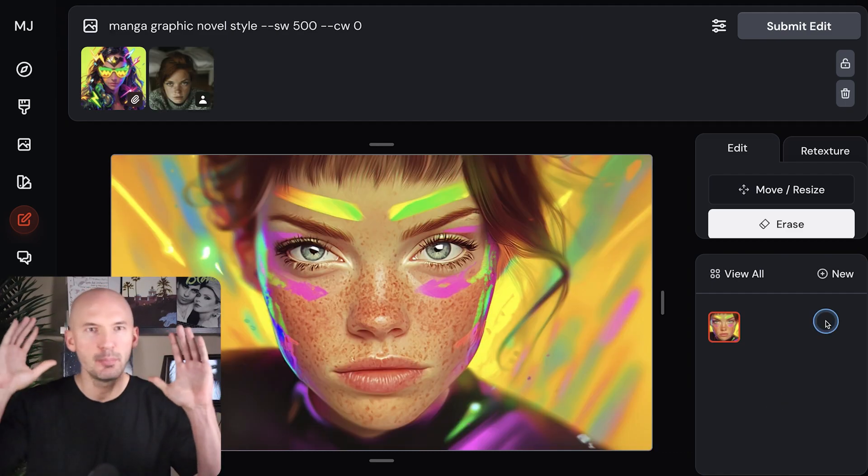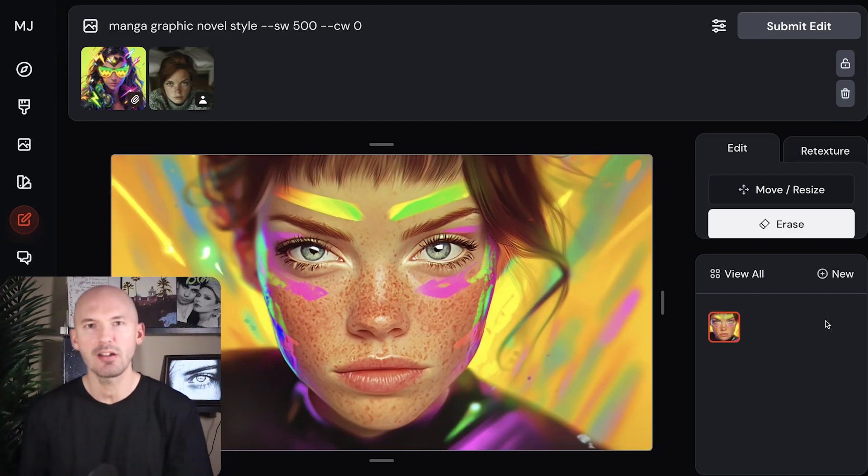You can also combine style reference and character reference. You can add stylized values to the prompt, you can add chaos to the prompt, you can try all of this in Style Raw — there are so many possibilities. Please have fun experimenting and let me know if you find anything cool that you think I should try. If you want to see what my favorite style references are, you could check out this video now. I hope you're doing well — take care and I'll see you next time.